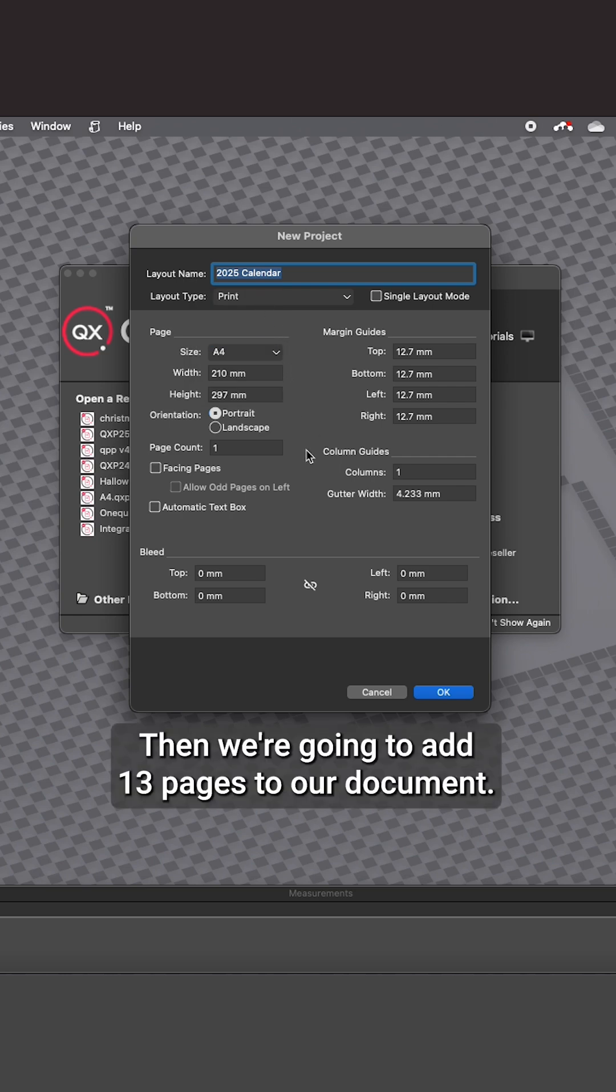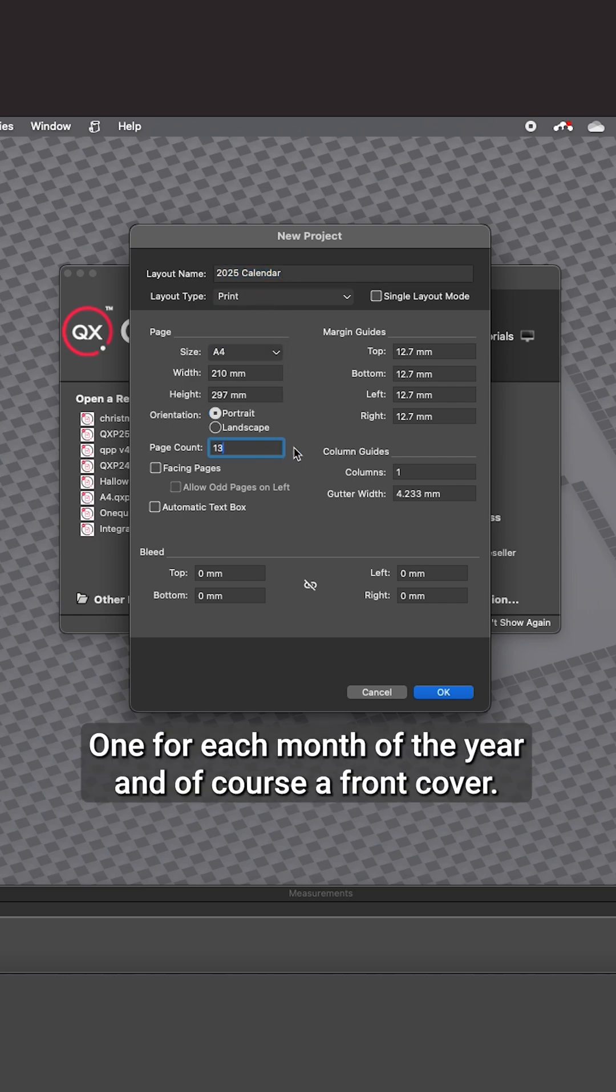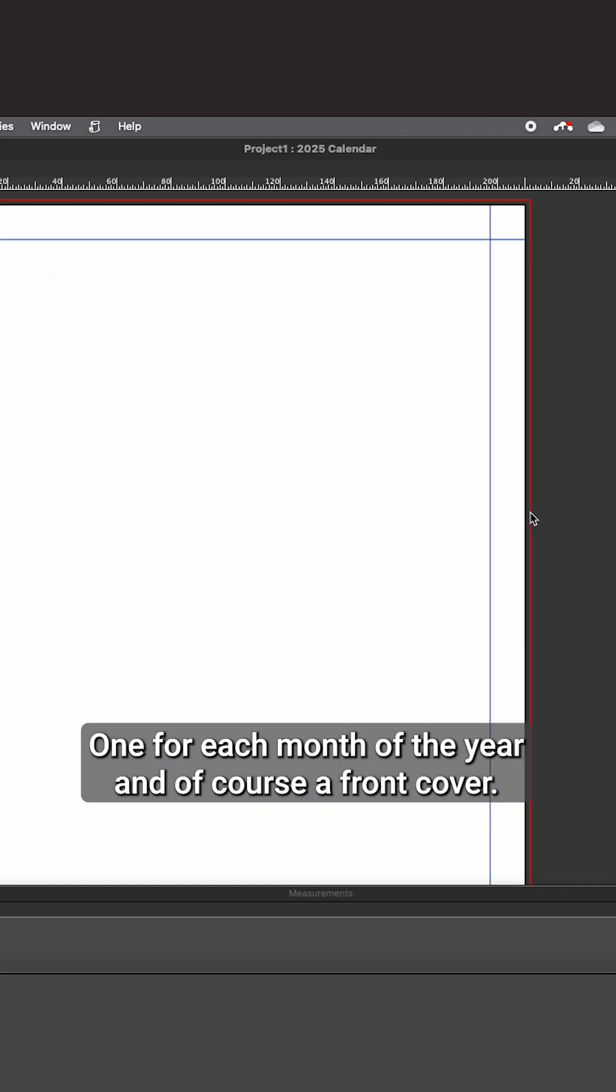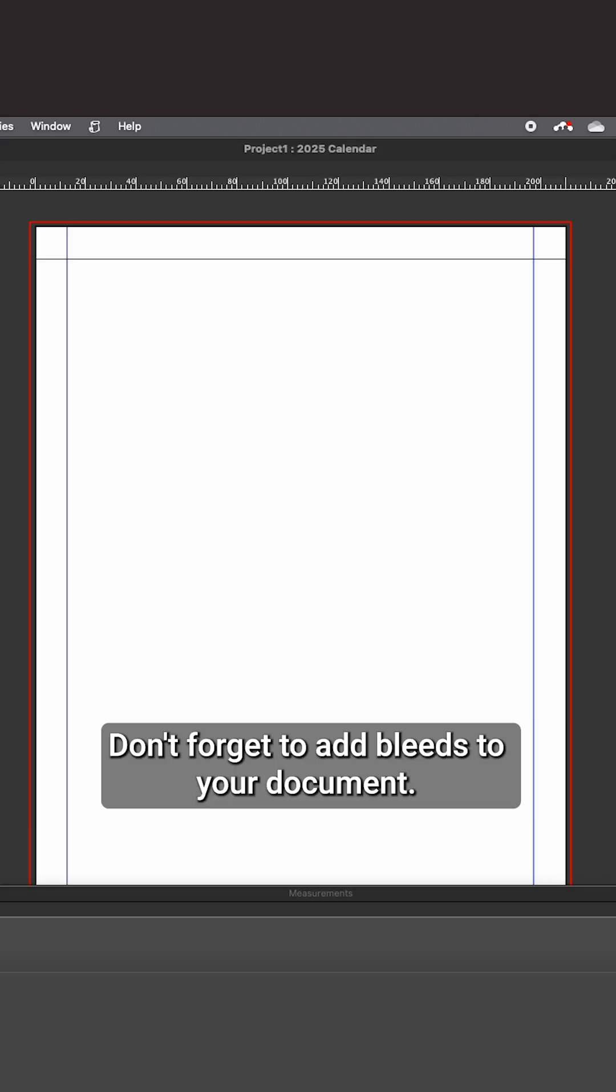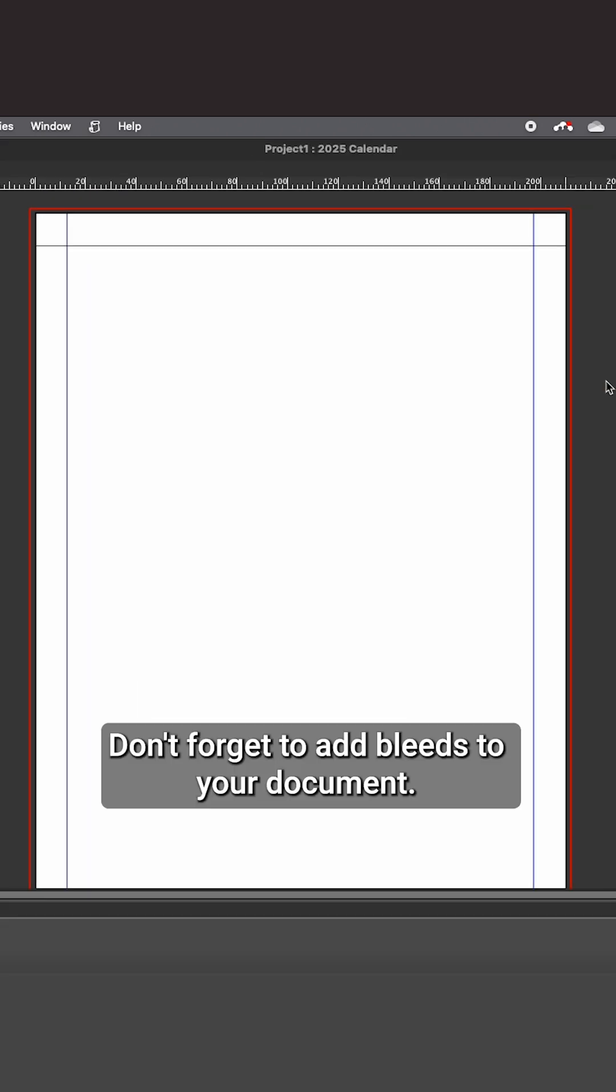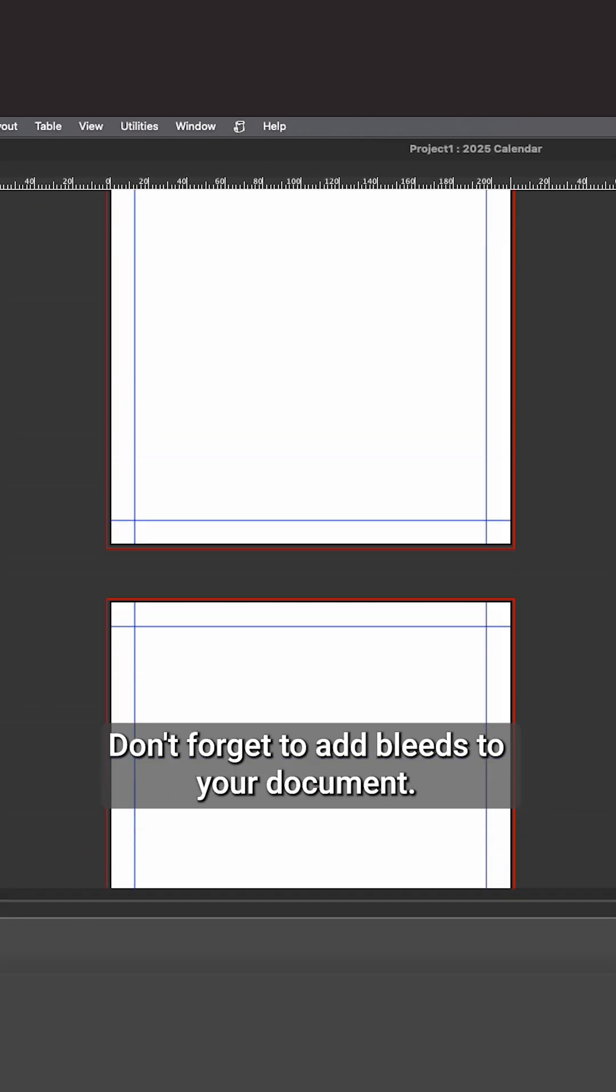Then we're going to add 13 pages to our document - one for each month of the year and, of course, a front cover. Don't forget to add bleeds to your document.